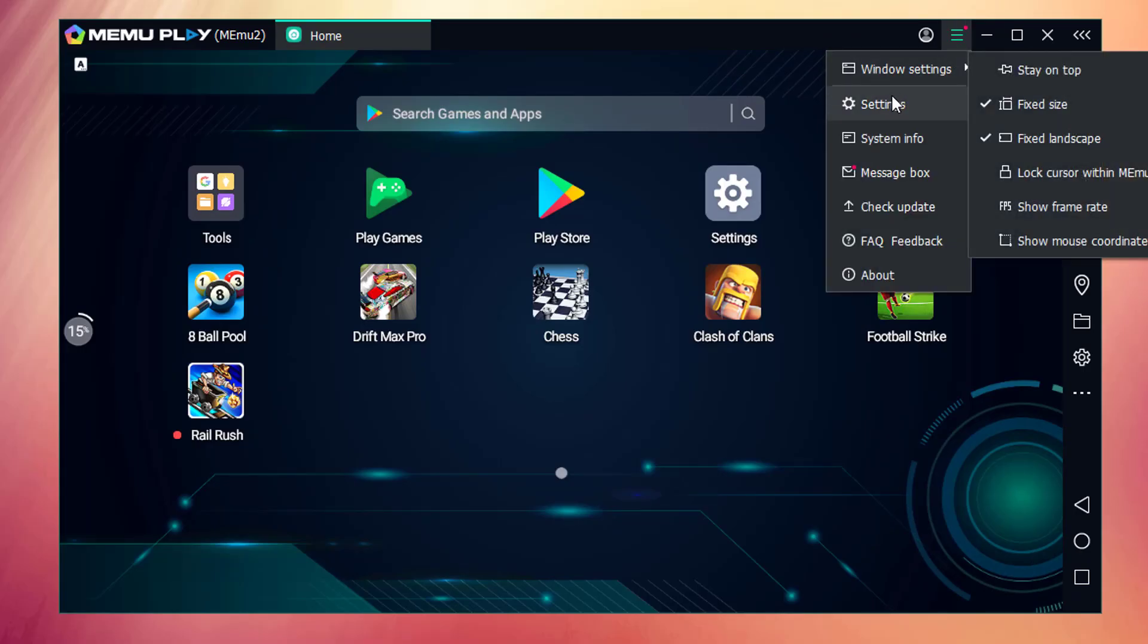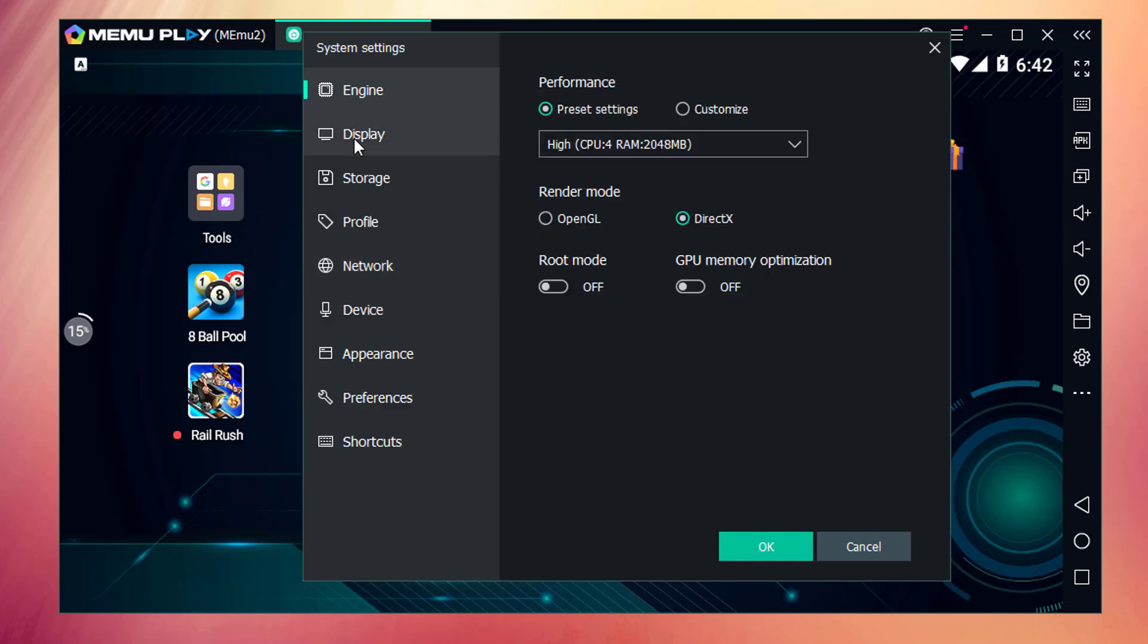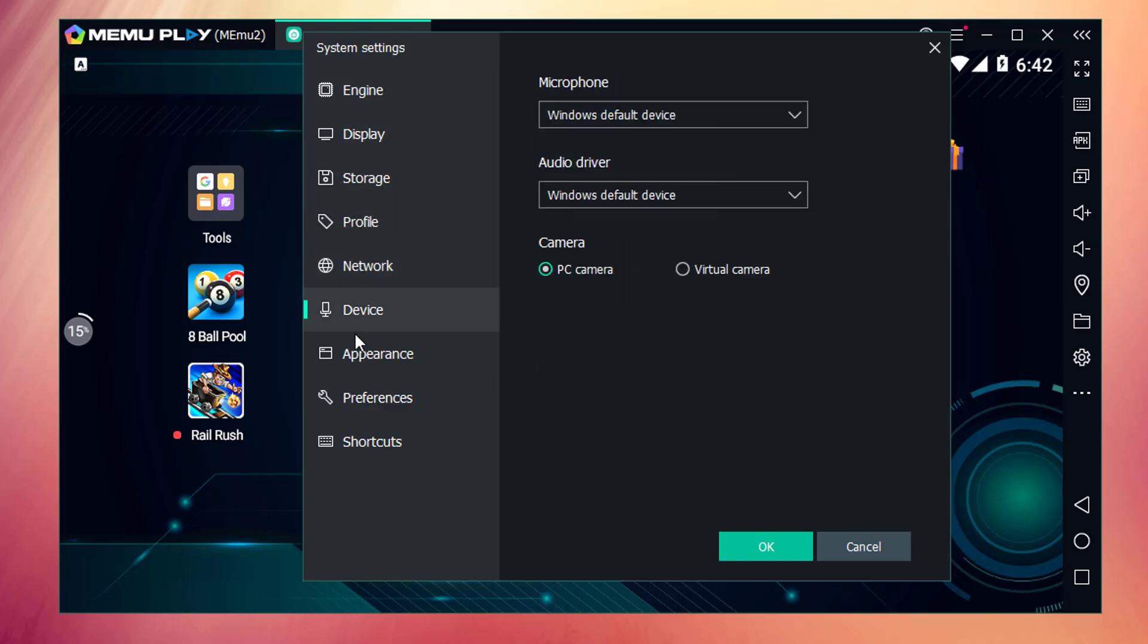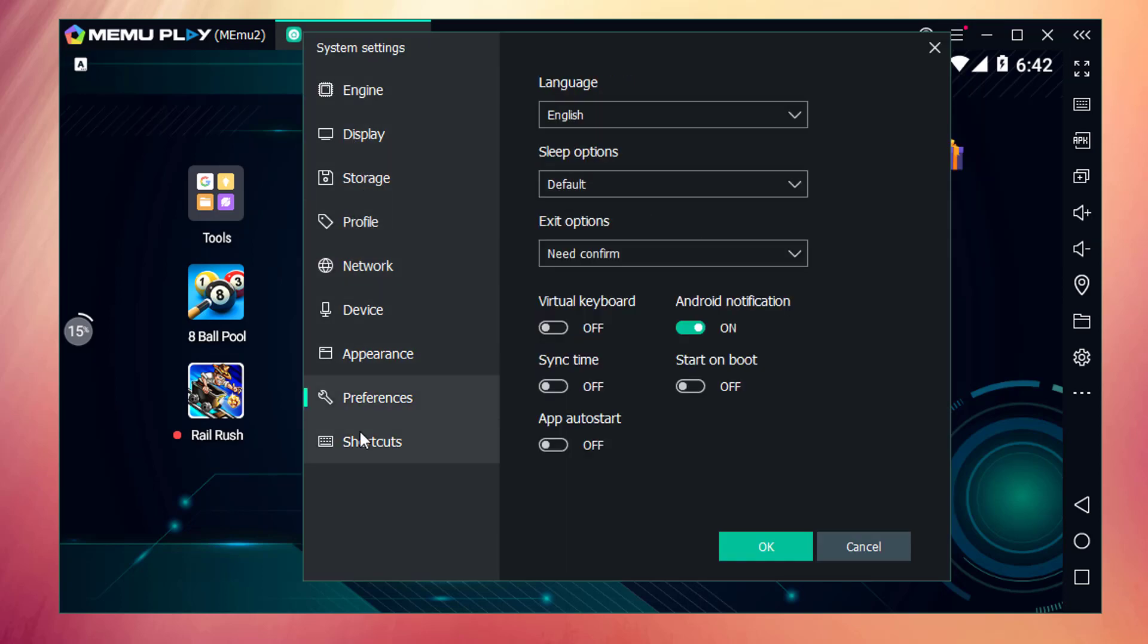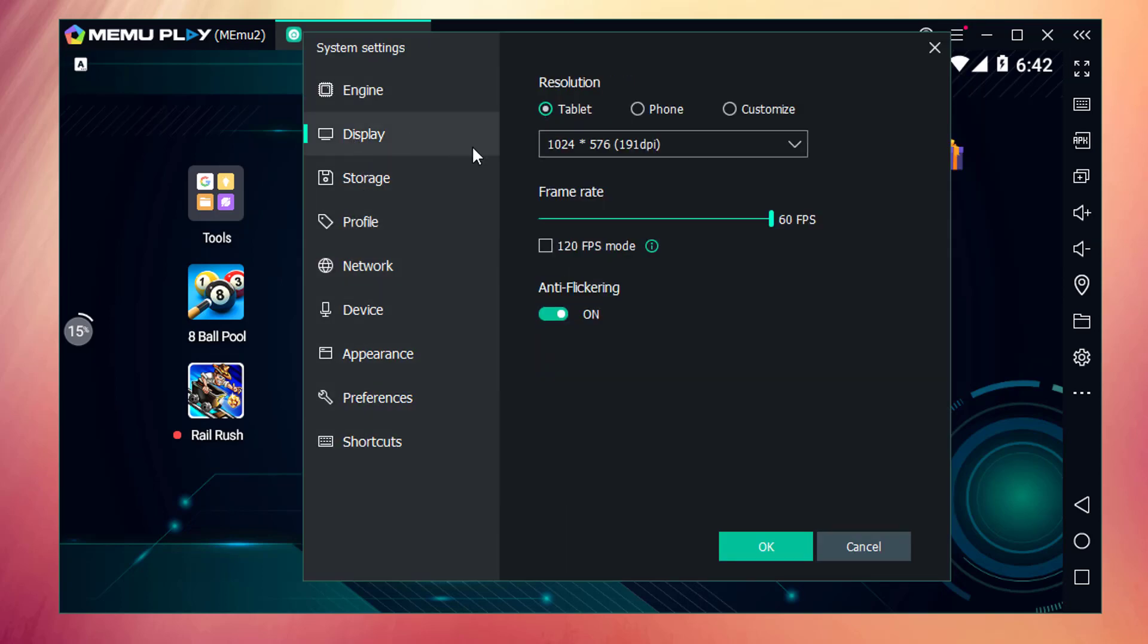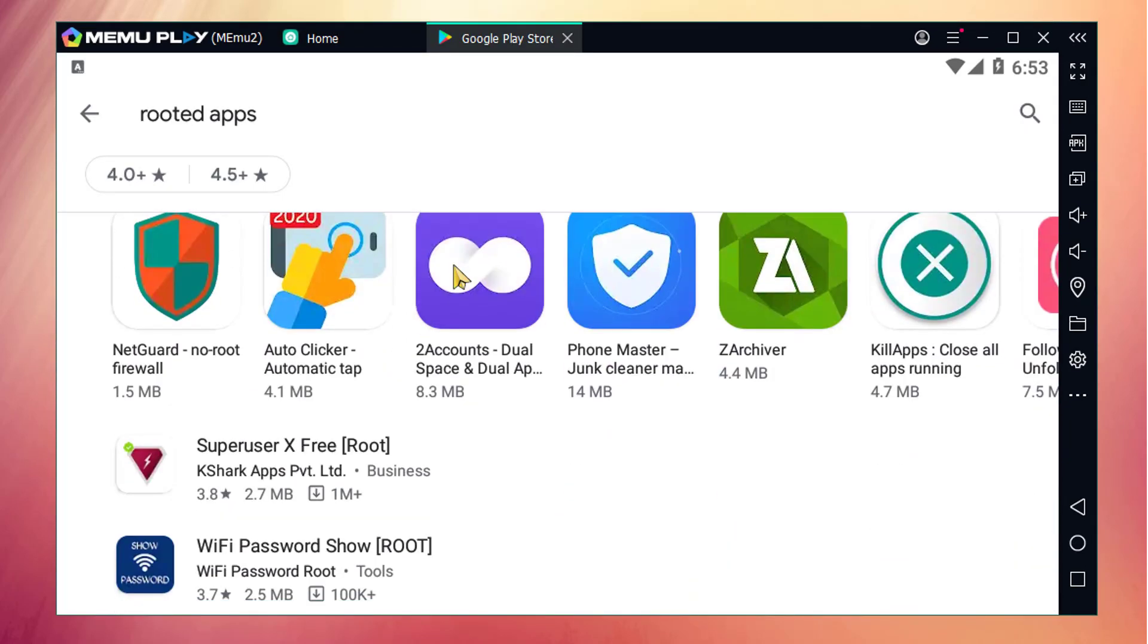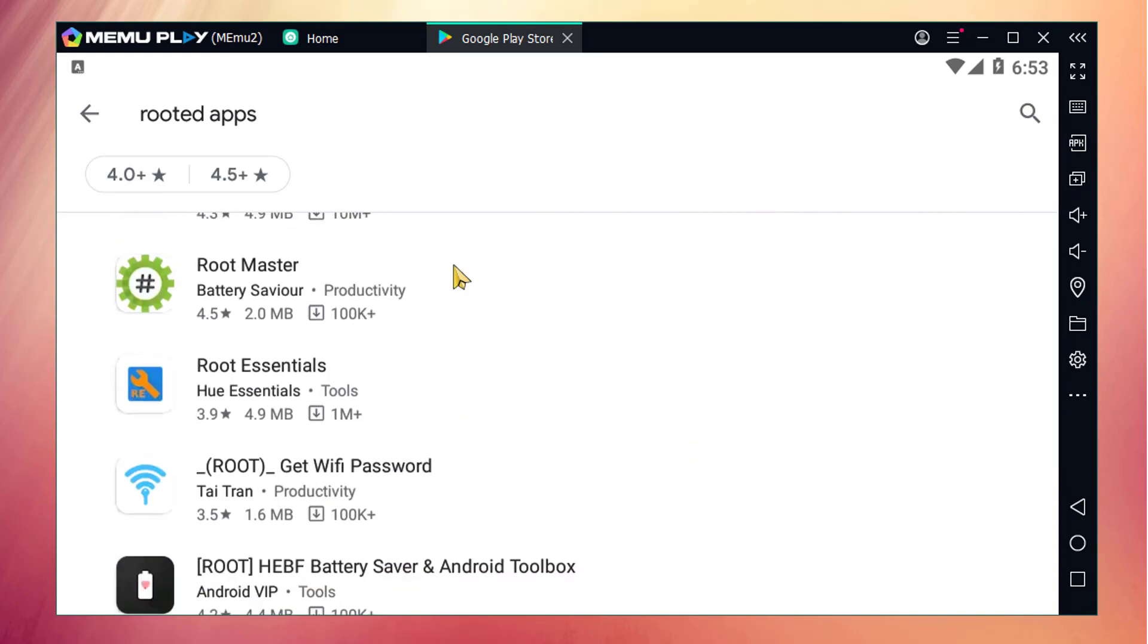In the menu icon, we have a settings option. Inside settings, we have a lot of settings options. In display settings, we can even increase or decrease the frame rate. One of the great things I personally found in Mimo is we can root Mimo. So, we can access all of the rooted apps on Mimo.